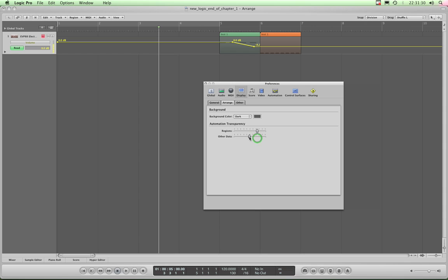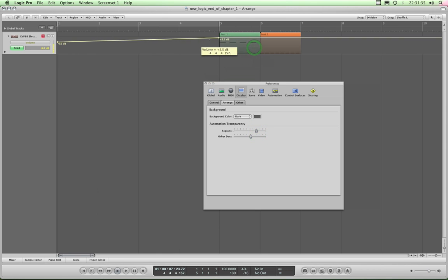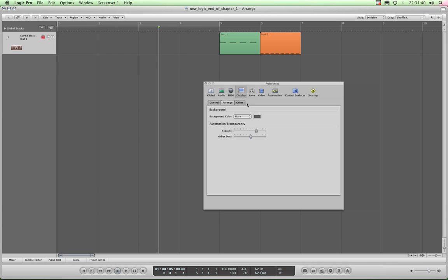This Other Data, I've not actually found any particular use for that, so ignore it. I'll just get rid of these nodes that I've put in. Turn the automation off with the A key. There we go, that's another little tweak you can do.